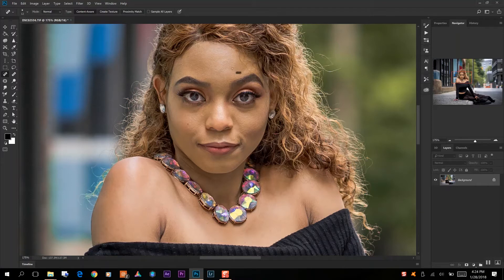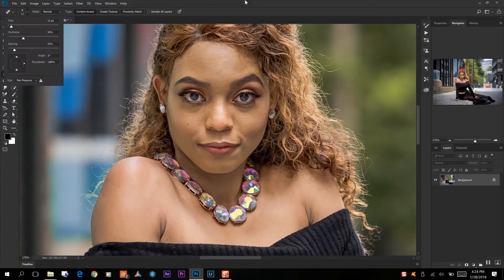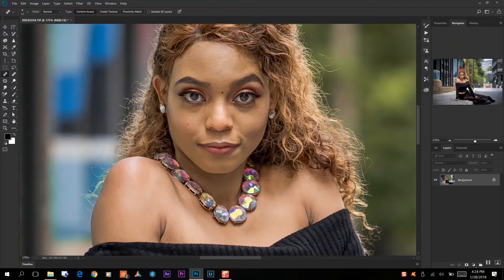So we'll go through and continue going through our other areas. We'll stay with the small brush since we have it, and just get all in the areas that you want to remove where you see any kind of imperfections that you may not like — you can just go ahead and remove those.